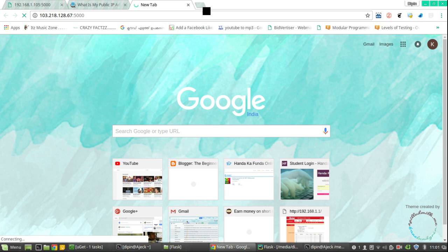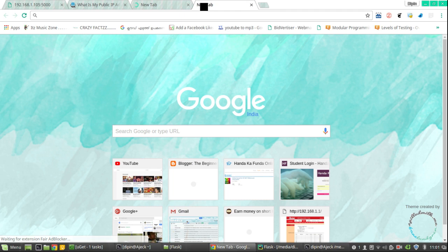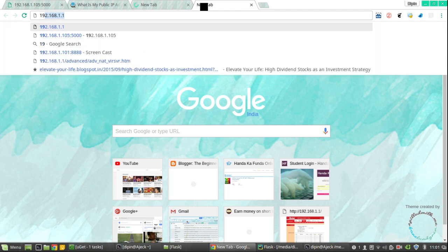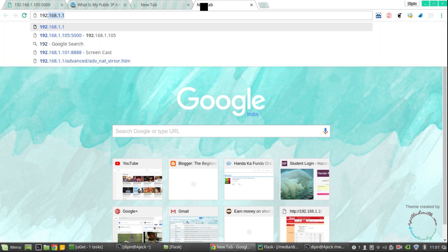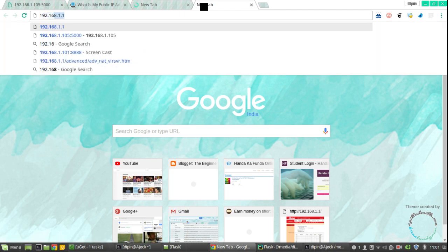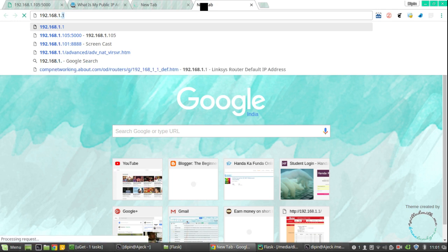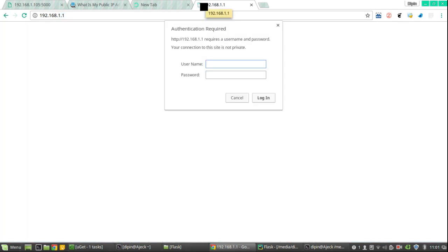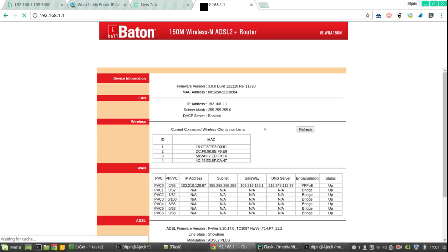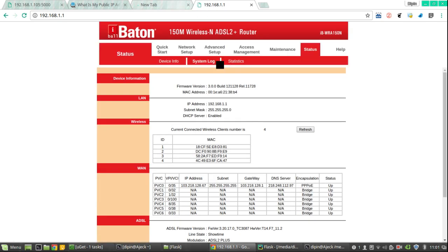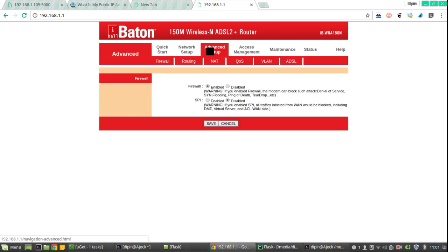That's because you need to enable port forwarding in your router settings. To access router settings, you have to go to the URL 192.168.1.1, and the default username and password will be admin-admin.